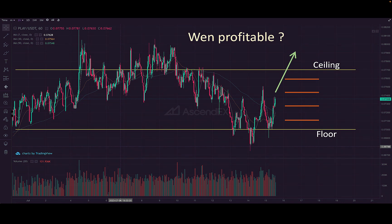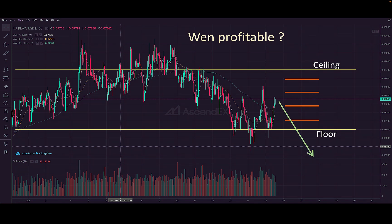What happens when the price moves beyond the ceiling? Since we are on spot, this is basically a long grid — we would still be profitable if the price exceeds the ceiling, but the profit would be smaller than if we had simply bought and held. If the price goes below the floor level, then we are going to be at a loss. So these are the key things to keep in mind when putting in the parameters.